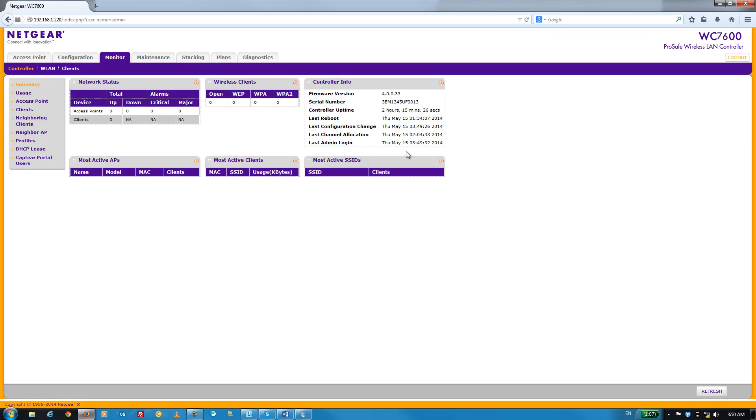Next, we're going to go ahead and enable the built-in DHCP server. It's worth mentioning that before you do this, it's best to turn off your existing DHCP server. Otherwise, you may get some unwanted conflicts.